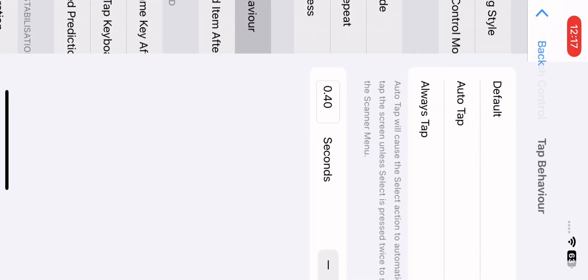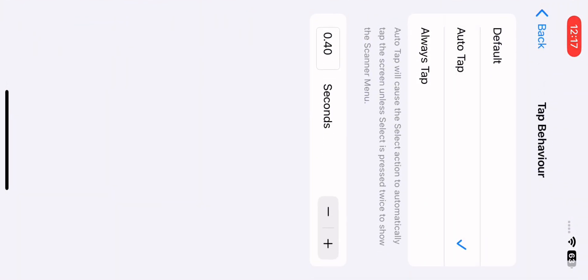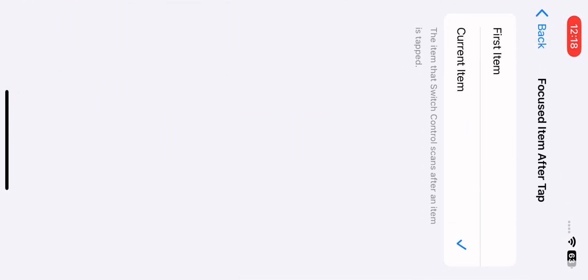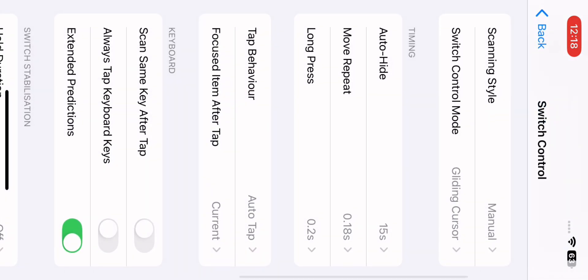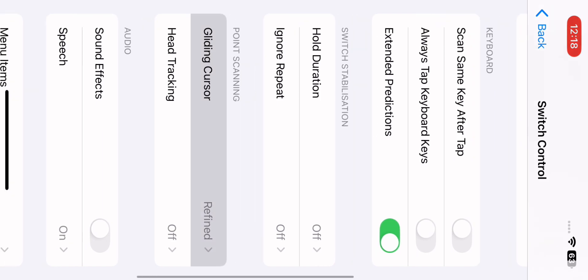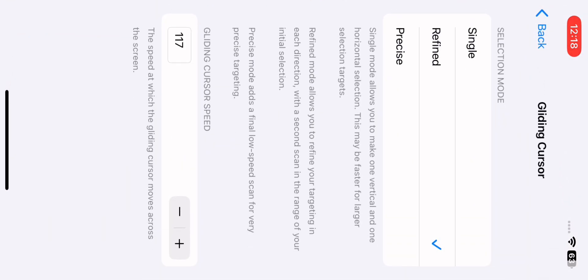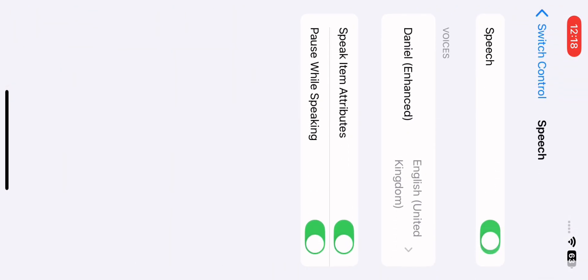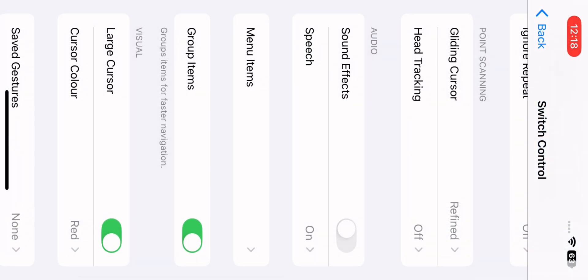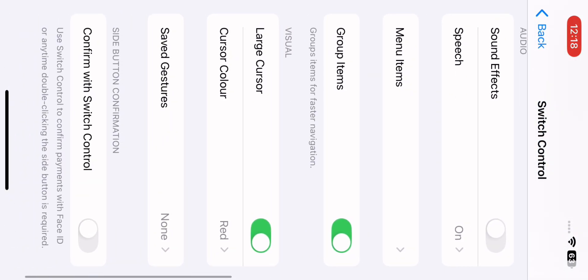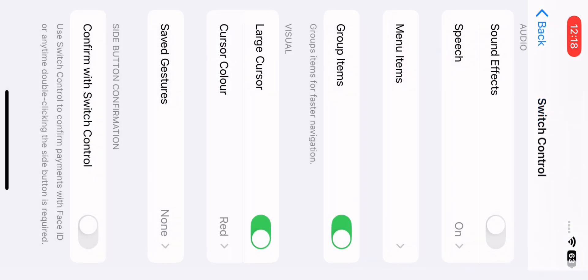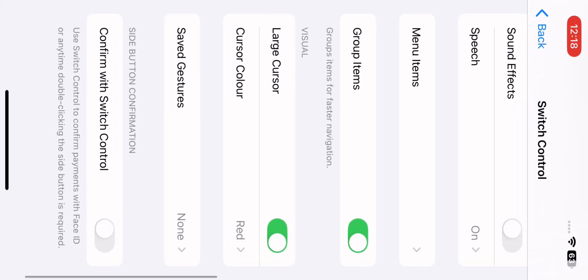Set Tap over 10 seconds for touch. Set the item after tap to go to the correct item. Enable a gliding crosshair, refined at 117. Turn Speech on, set a large crosshair with red color, then go back.